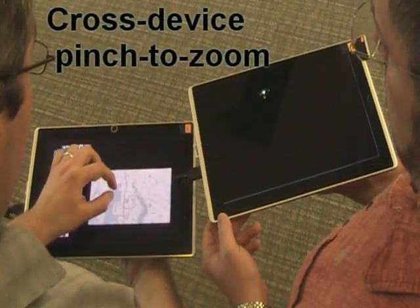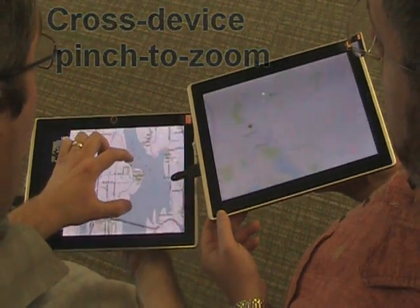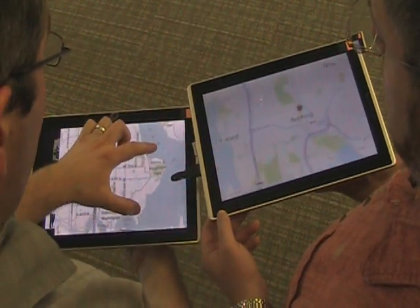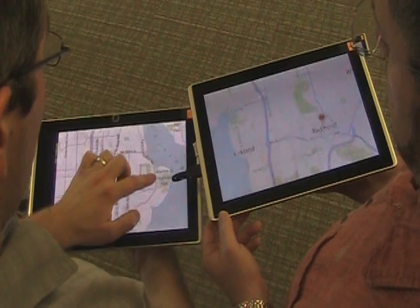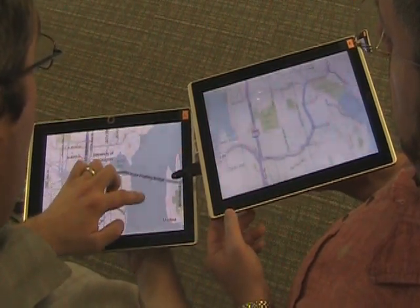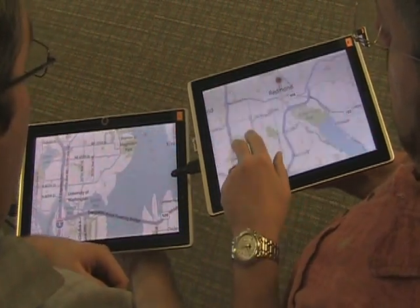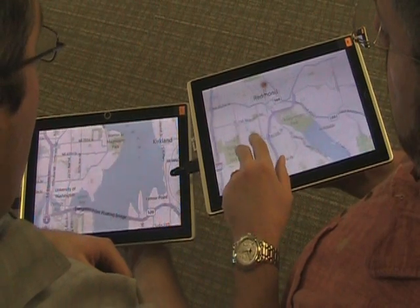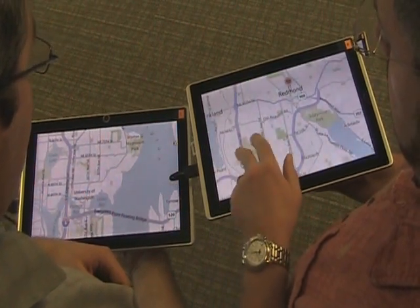Fourth, with a cross-device pinch-to-zoom technique, people can view any item on the combined viewing area of multiple tablets. When an item becomes larger than the tablet screen, the remaining part of the item appears on the second tablet.